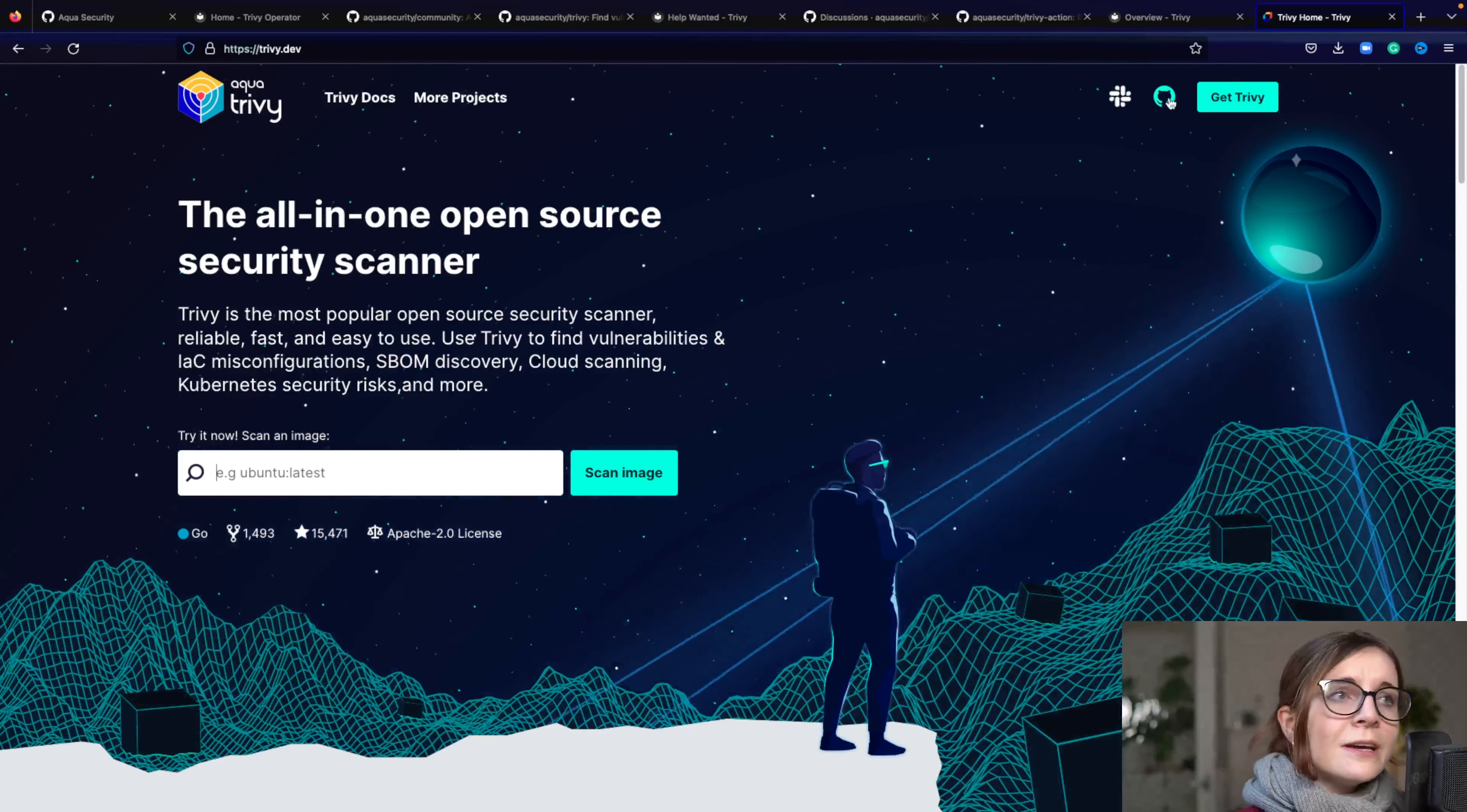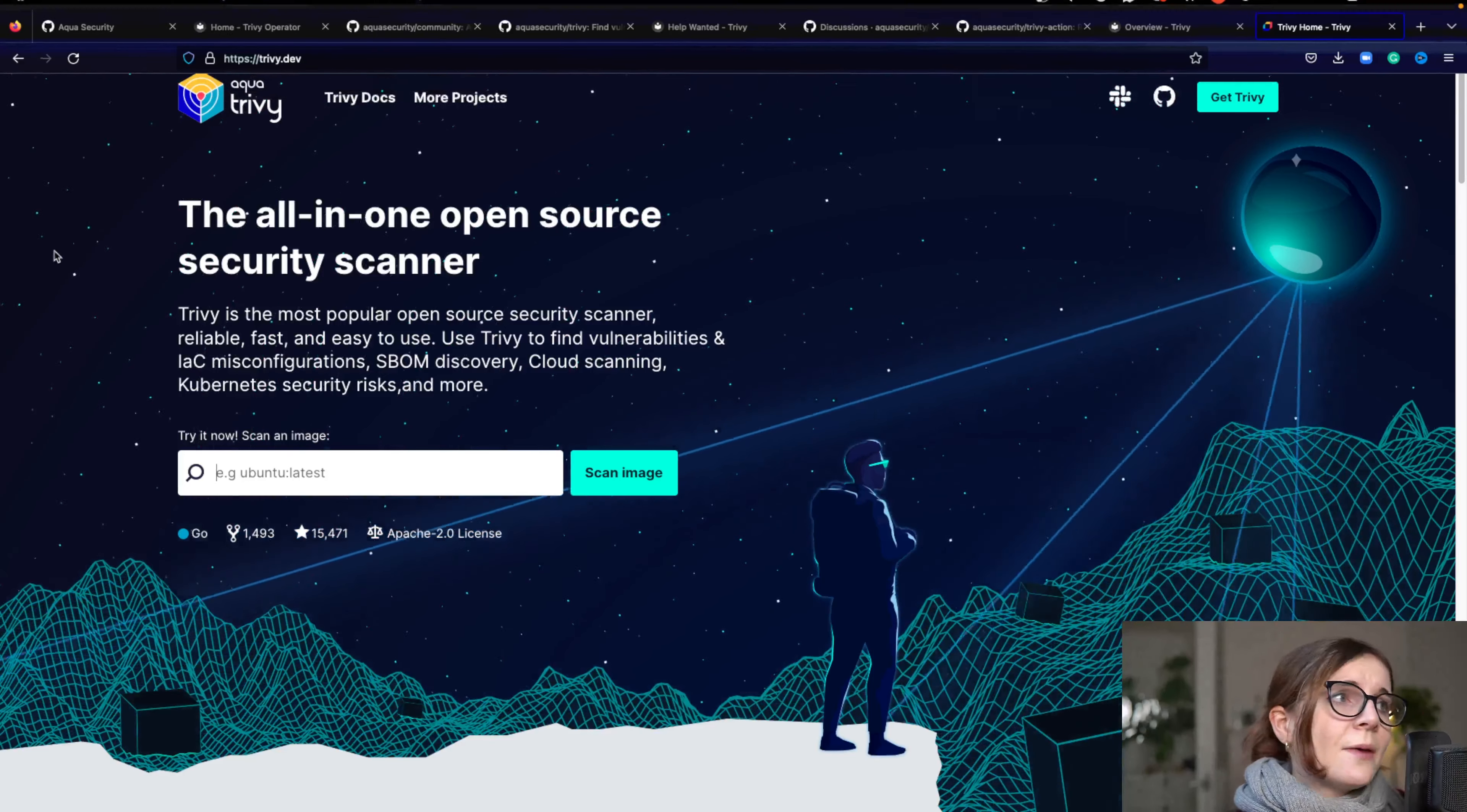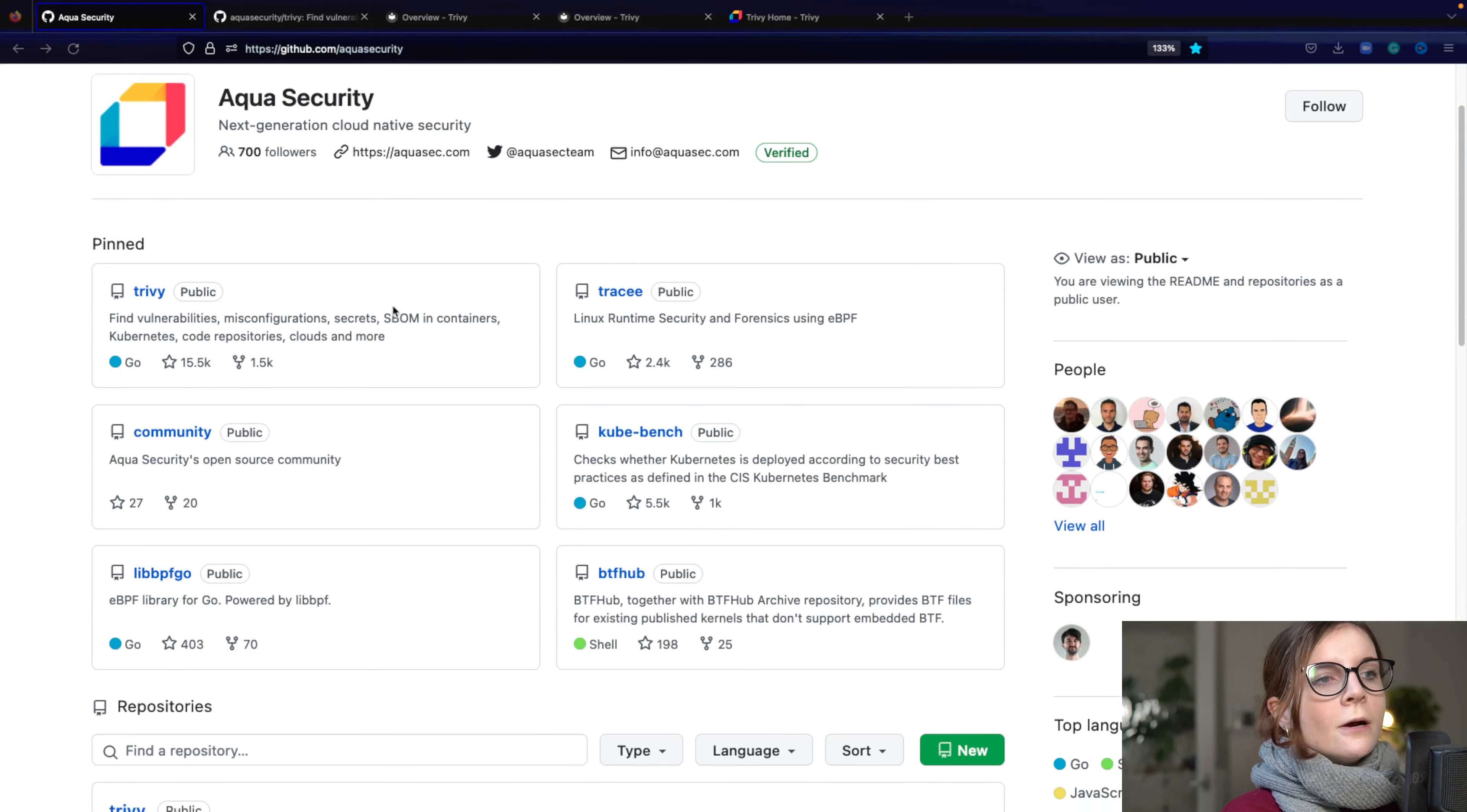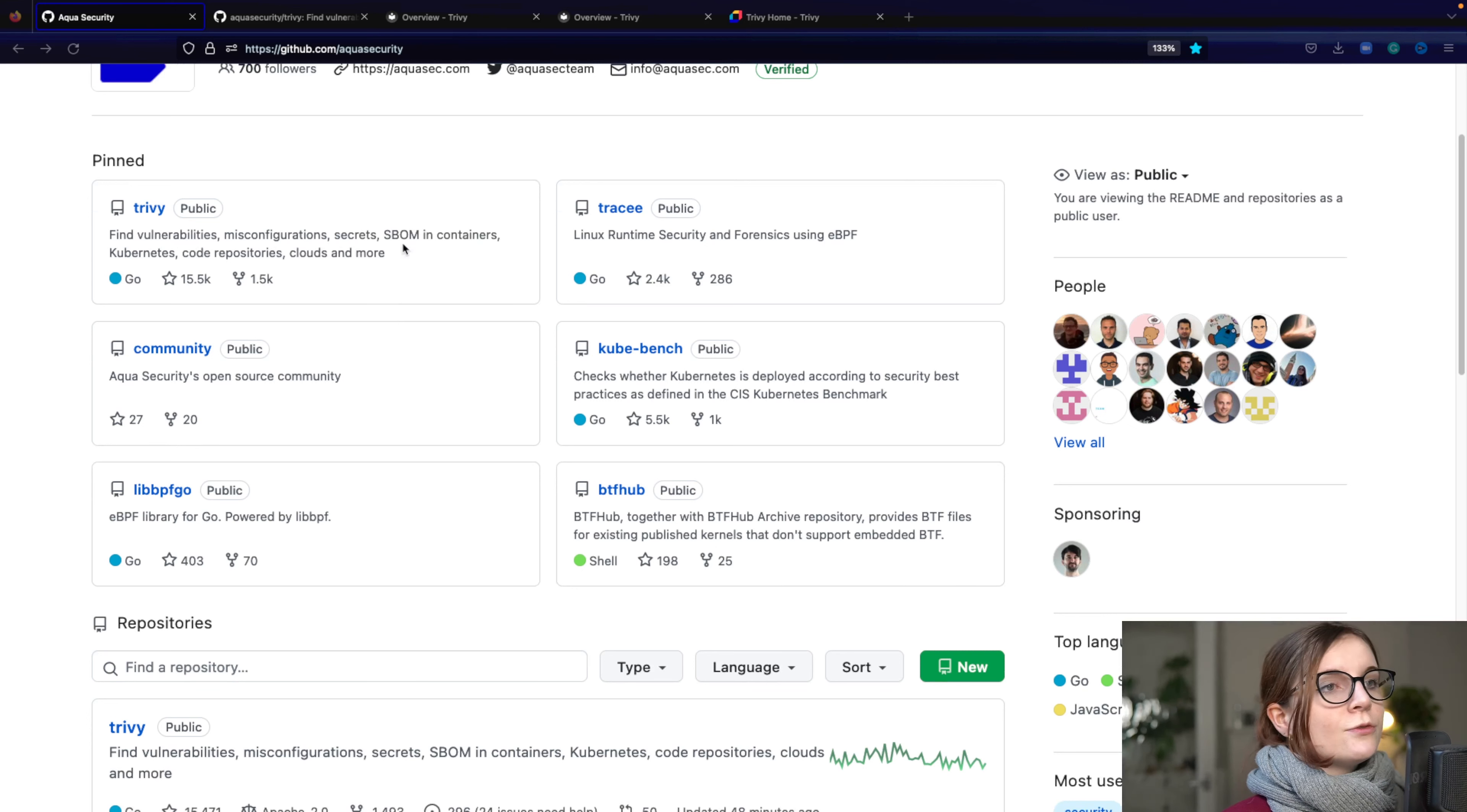Now we're going to head over now to the GitHub repository. So we are here on the Aqua open source GitHub account, where you can find all of our main projects.